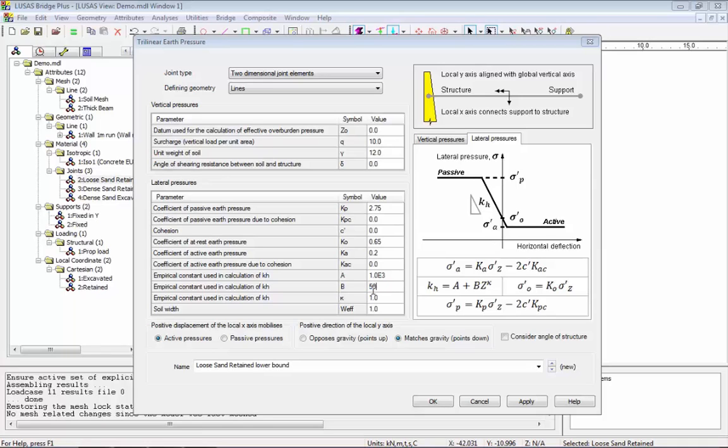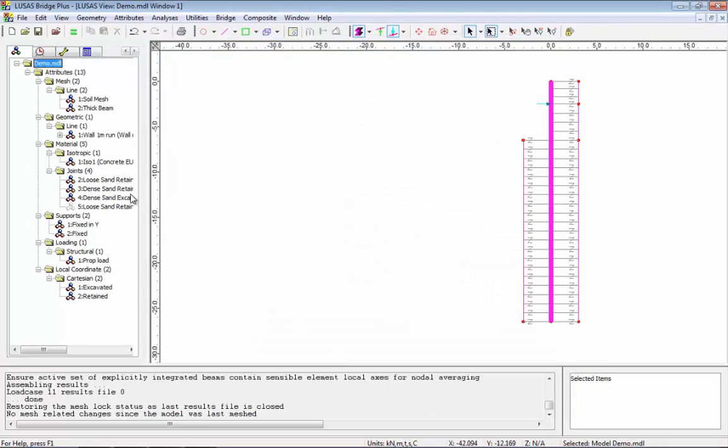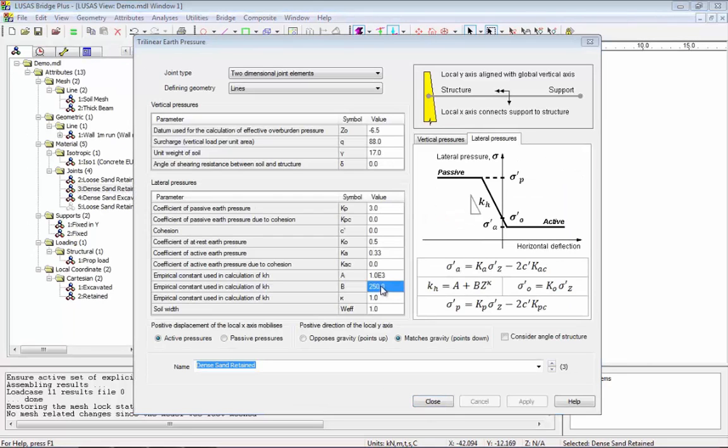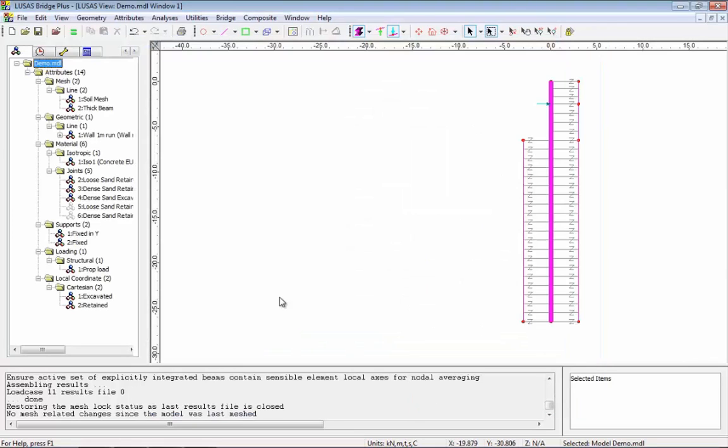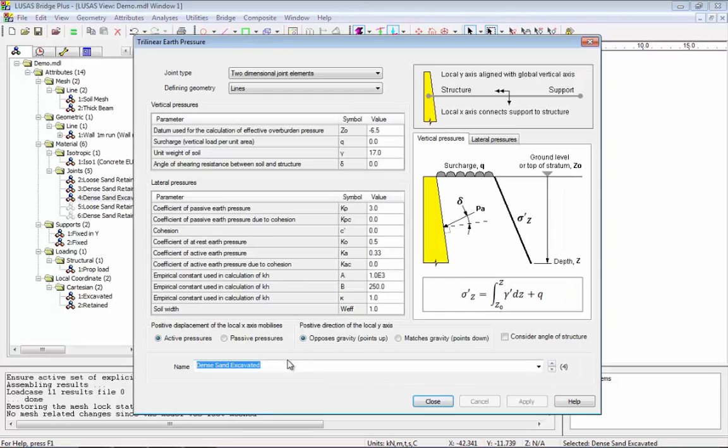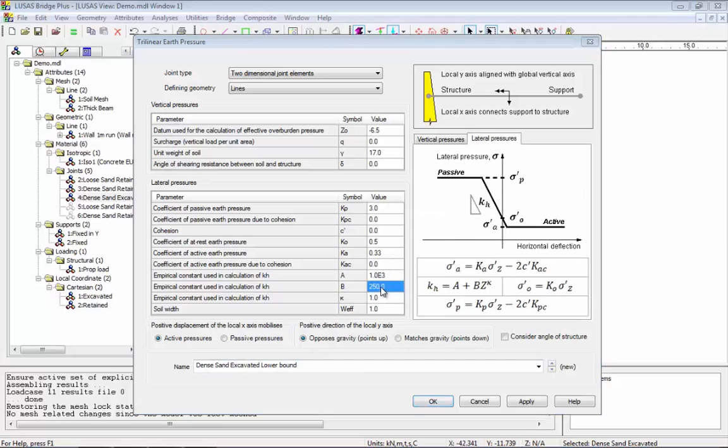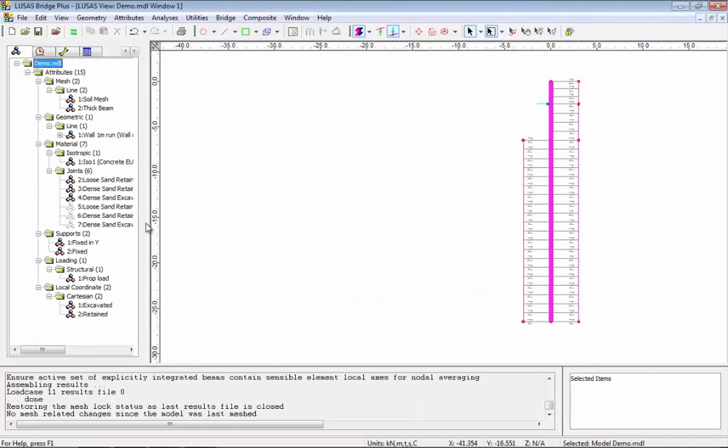And I'm going to repeat this on each of the soil attributes in turn. So I'm going to select the second attribute, change the B value to 50, add lower bound to the attribute name. Once I've done that, OK. Select the third attribute, add the name lower bound, change the B value to be 50. OK. So I've now got these new soil properties.